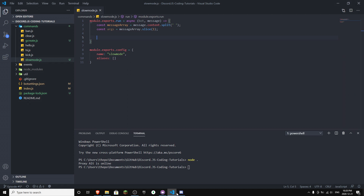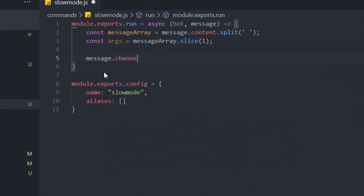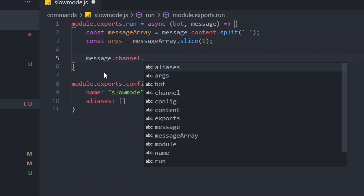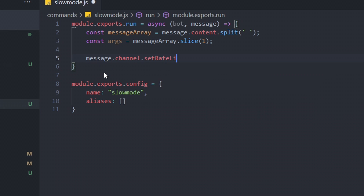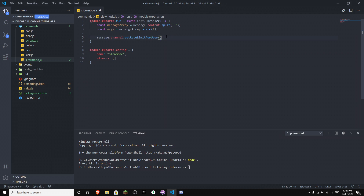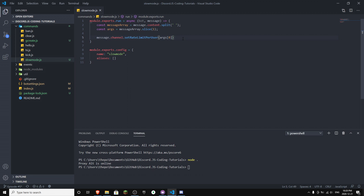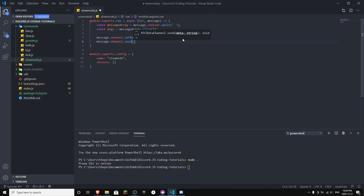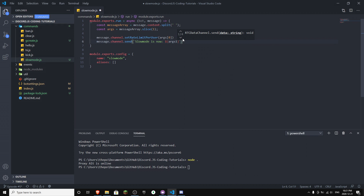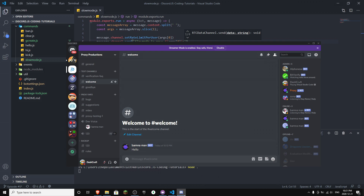We simply have to do message.channel.setRateLimitPerUser and give it the first argument, args zero, which is the number of seconds. Then we also do message.channel.send to send a confirmation message like 'Slow mode is now X seconds', using args zero followed by 's' for seconds. That's pretty much it — it wasn't a big deal at all.